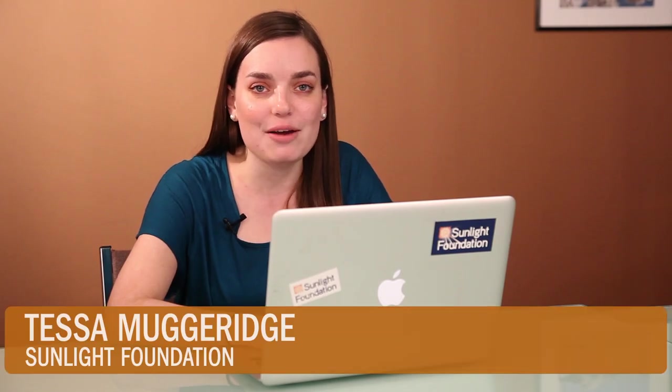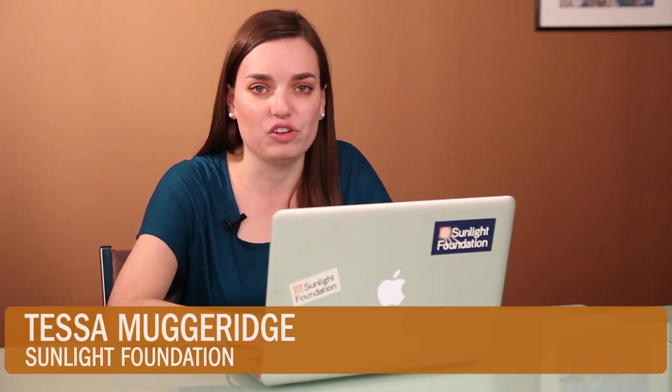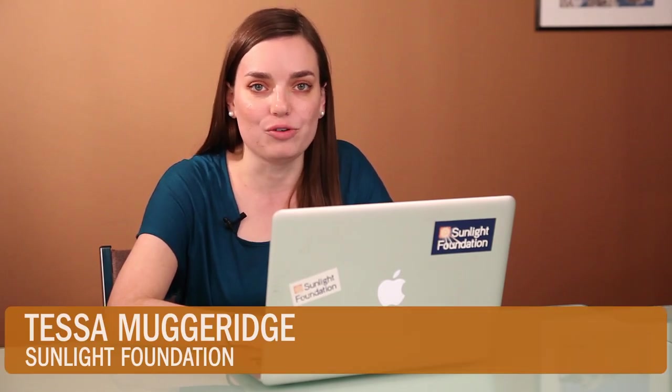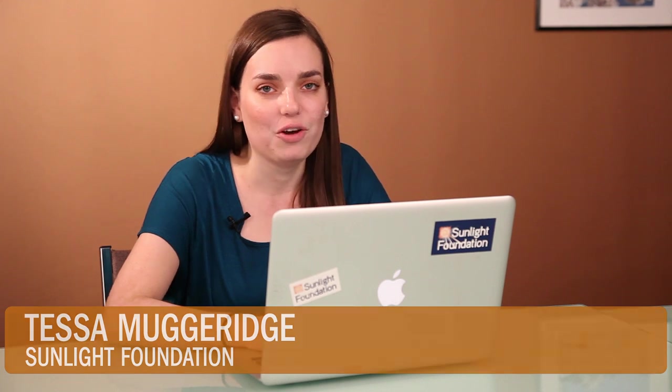I'm Tessa Muggeridge and today we'll be looking at how to create basic data visualizations in Google Docs. We're going to use a really small data set, the 2010 FBI Uniform Crime Statistics for Violent and Property Crimes.